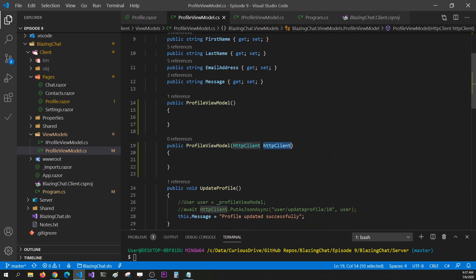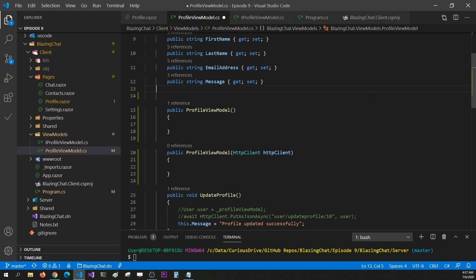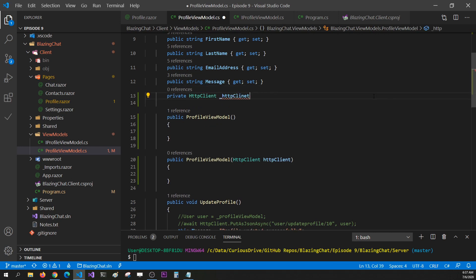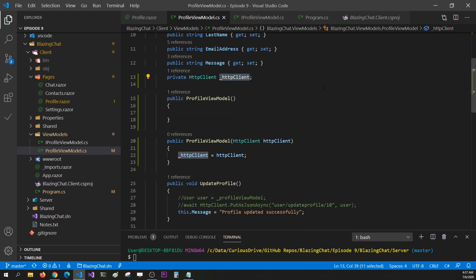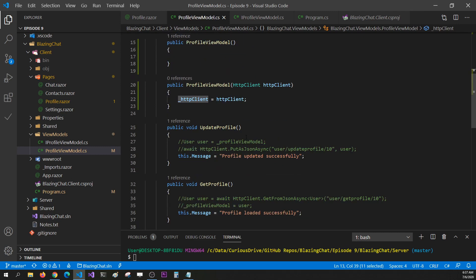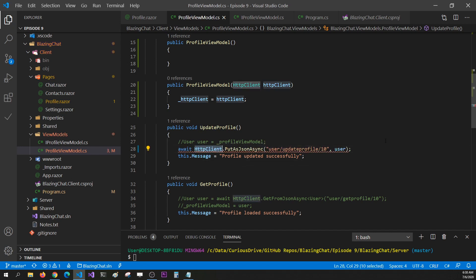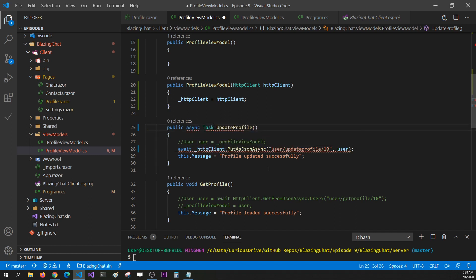Let's catch this HttpClient and use it for calling our Web API. I'll create a private field: HttpClient _httpClient, so we can distinguish it, and assign the injected HttpClient to our local field. Then let's use this HttpClient in our UpdateProfile method. I'll uncomment the code — we were using the HttpClient which was injected through the Razor component — and replace it with the local field. It's still throwing an error because we'll have to convert our void function into async Task.